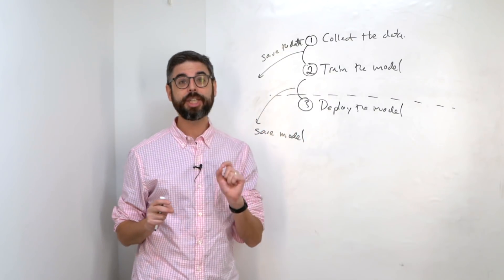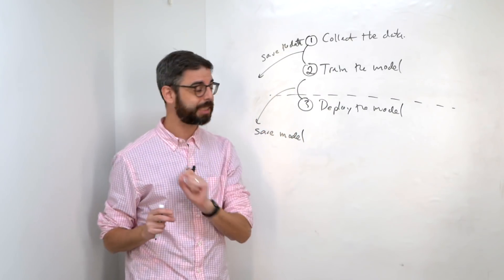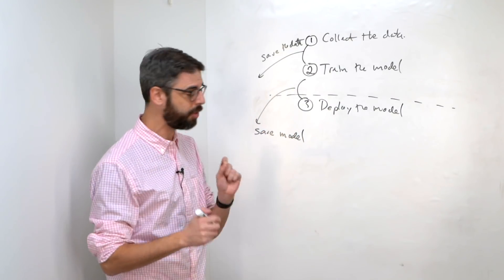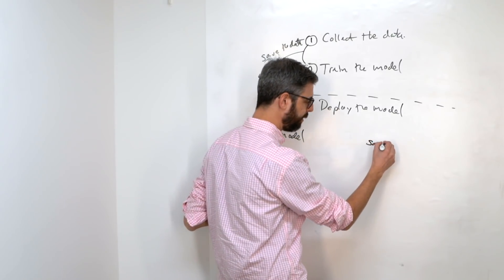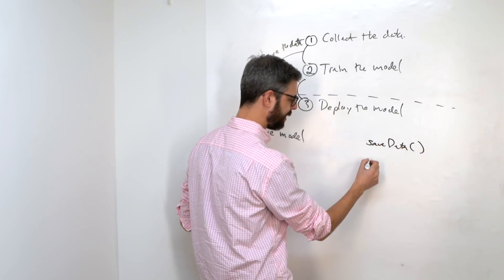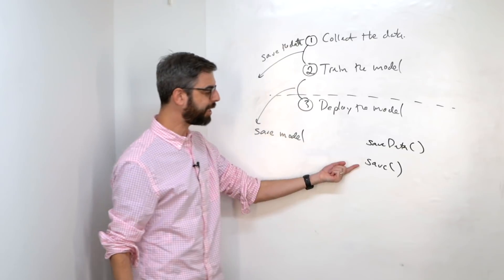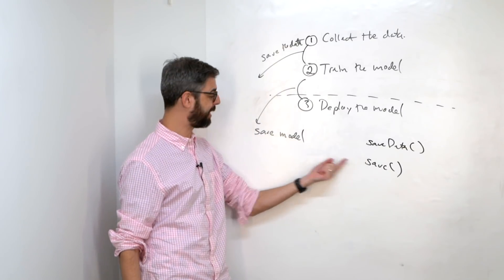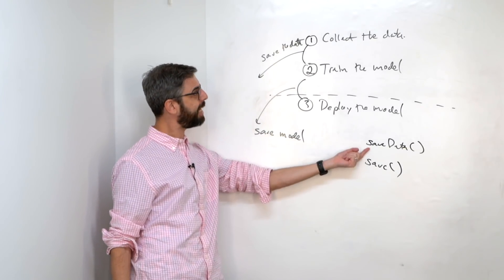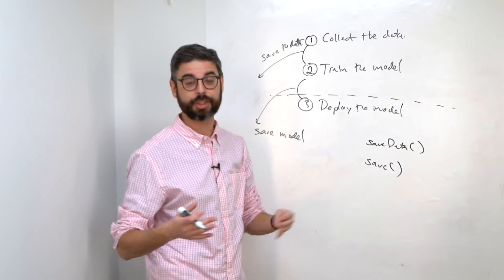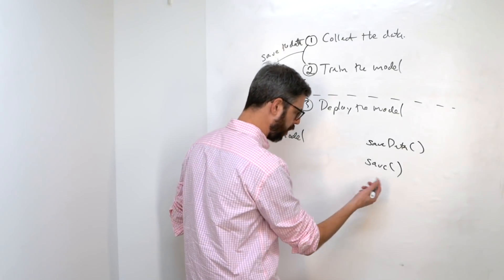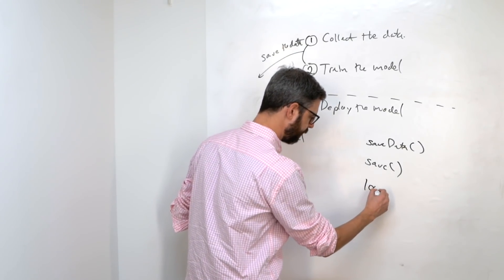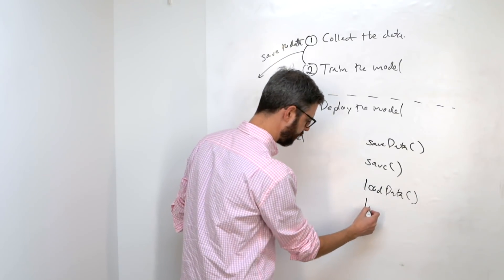There's a lot of different reasons why we might want to stop in between step one and two and save where we are. And the functions in the ML5 neural network class that we want to use are save data and save. So just save is saving the model. Save data is saving the data. There are also functions for loading it back, which we'll look at, load data and load.